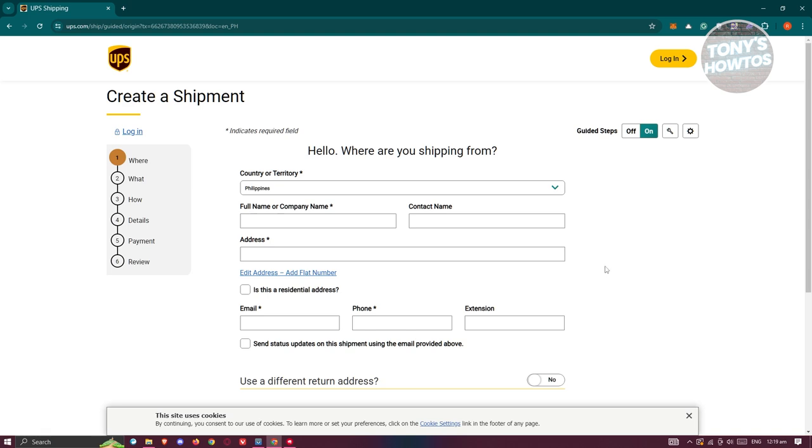Just follow the on-screen steps, providing all the details needed for the shipment. By the way, make sure all the details you provide are correct so that you won't have any issues with the actual shipment.